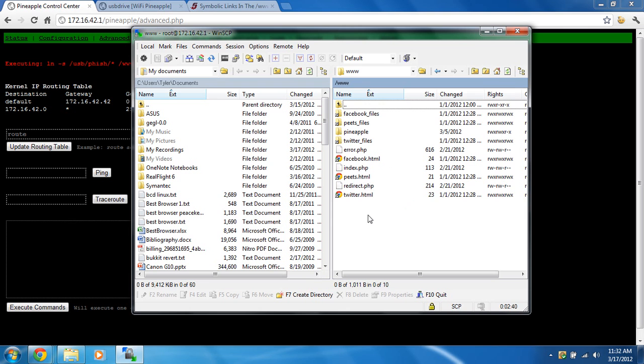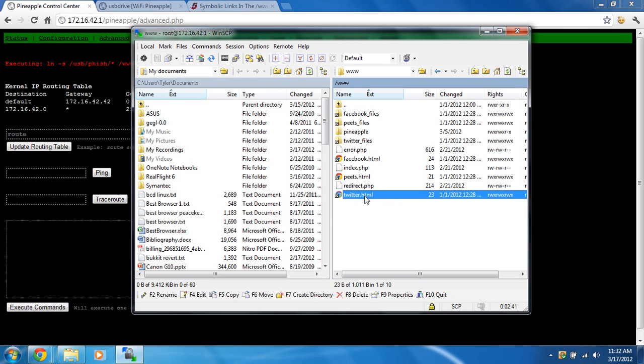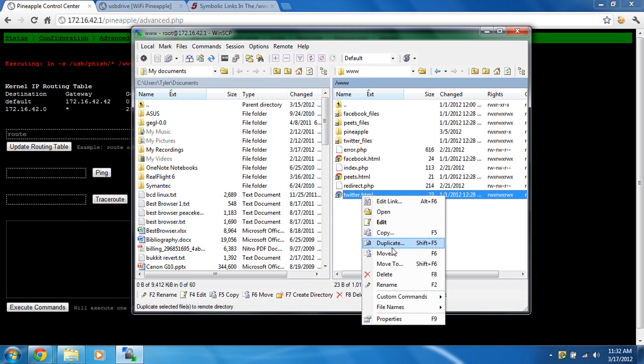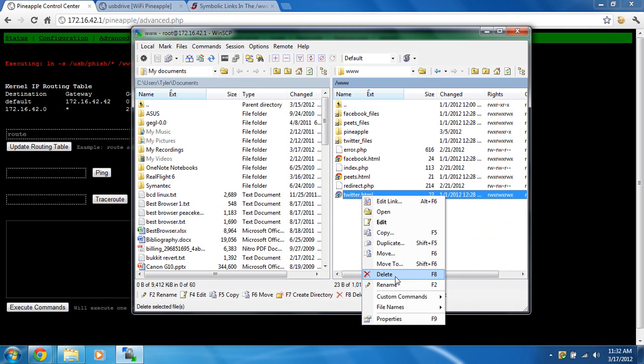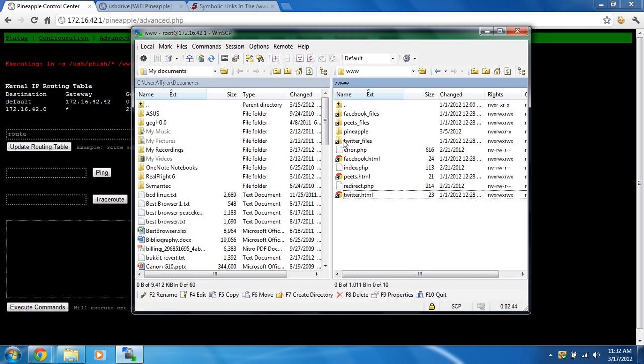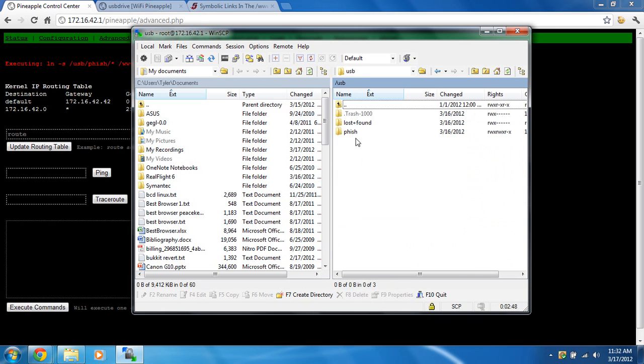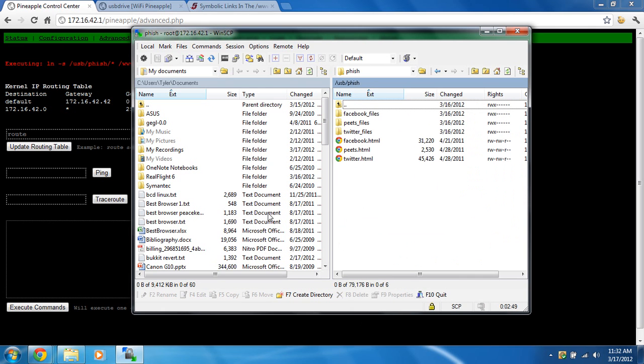If you want to remove them, you just select them, right click, and delete. Now if we go back to the root and go back to the USB folder and the phish,